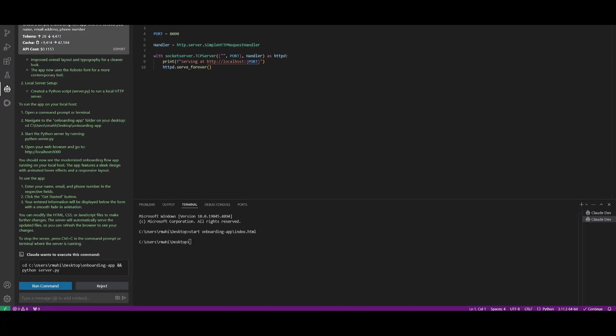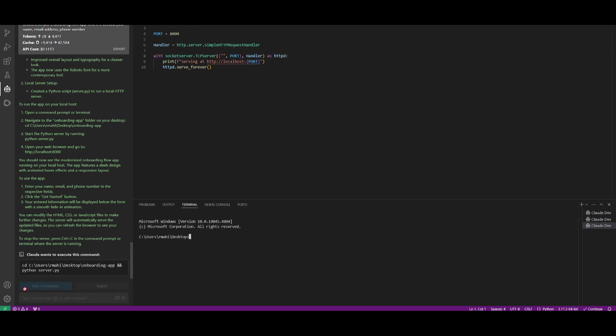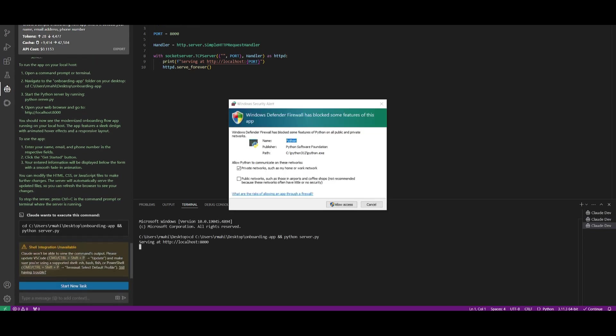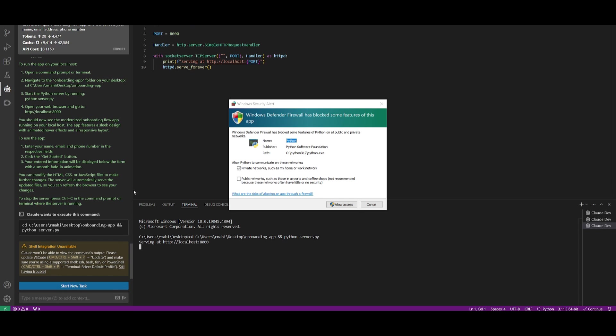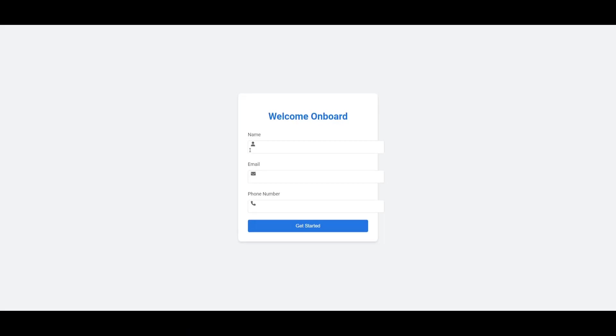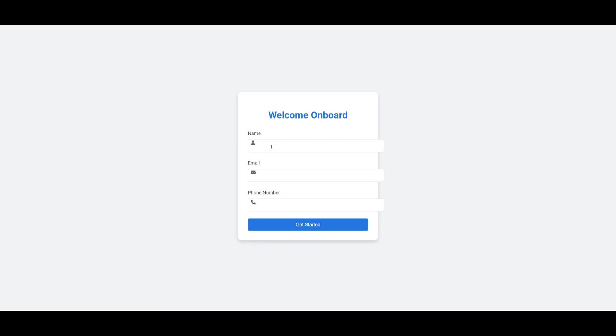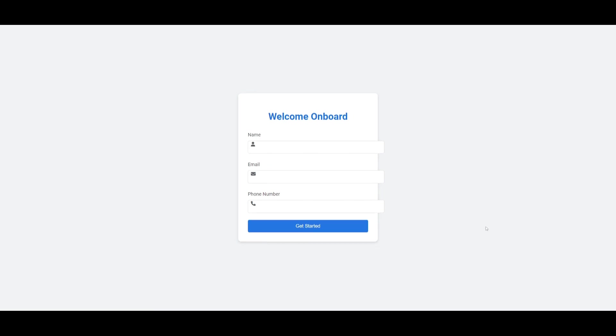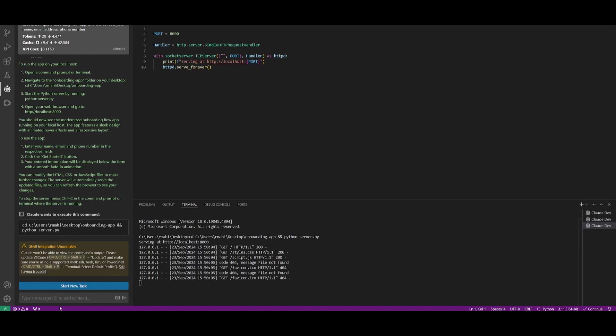Now to showcase the feature where you're going to be able to have Claw Dev inspect sites with that new tool, you're going to be able to see this with this new app that I created, which is a simple onboarding flow app. Now I'm going to have it create a server, it's going to open the server up for me. It's starting up so we can follow the link and you're going to be able to see this onboarding flow app that I created where it's going to collect the name, email, and phone number.